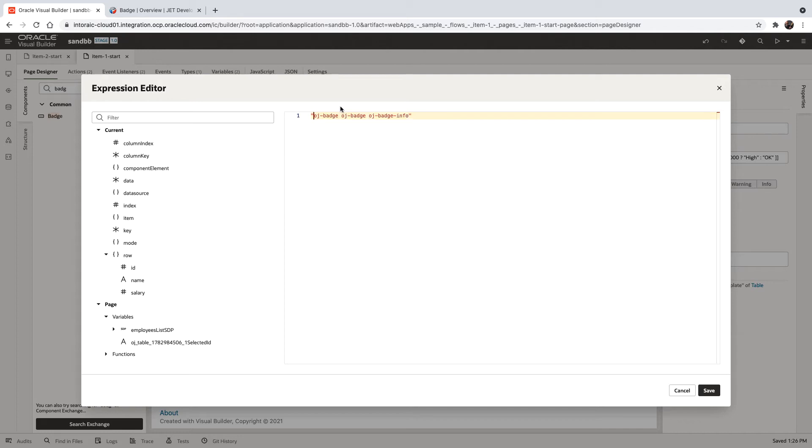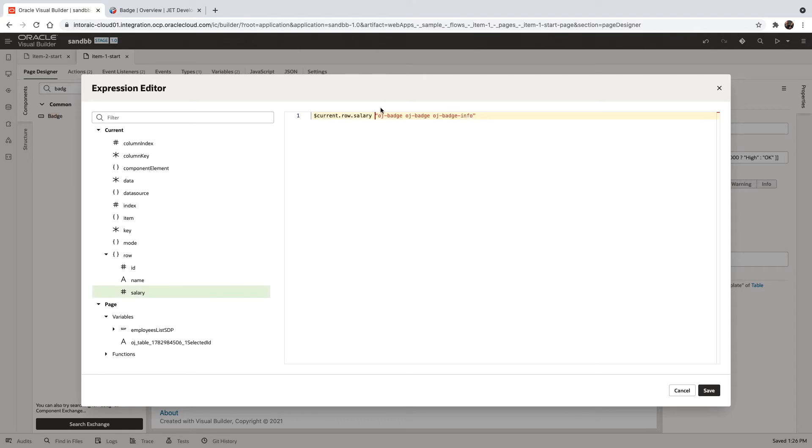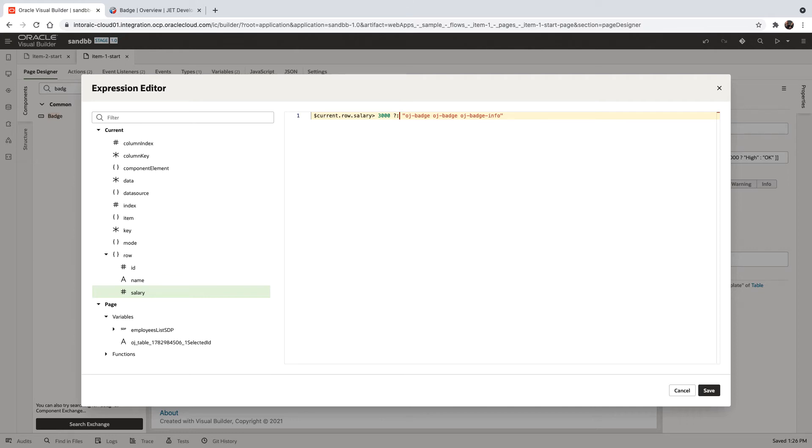And we are going to return this based on a condition. So again, we're bringing the salary. We're going to check if it's bigger than 3,000. If it is, then we're going to return one thing, and otherwise we're going to return the other thing.